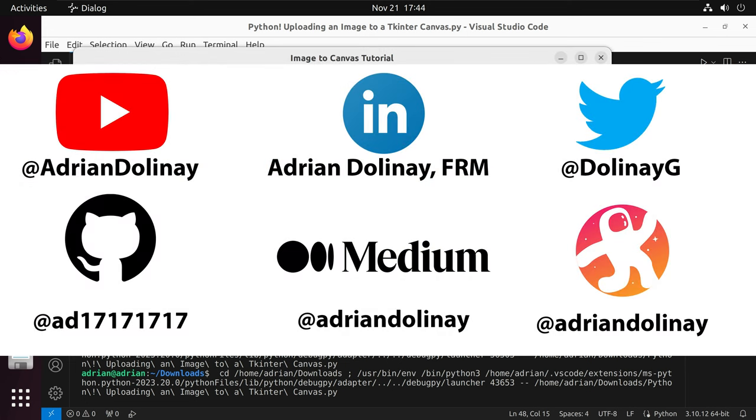Thanks everyone for watching. I hope that this video was helpful. If you found the video helpful, feel free to like and subscribe. You can also connect with me on LinkedIn, Twitter, GitHub, Medium, and Odyssey. Thanks again, everyone, and happy coding.